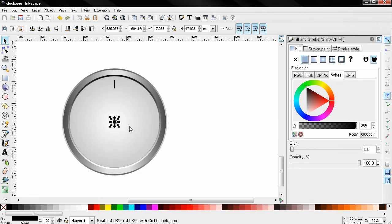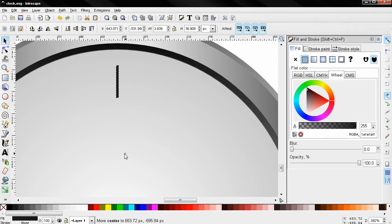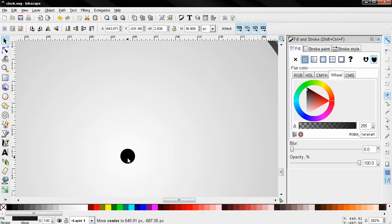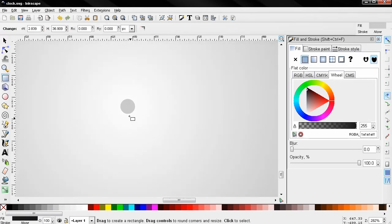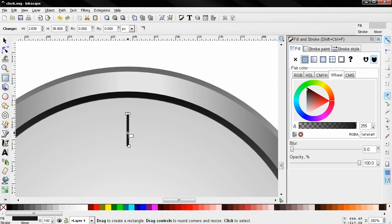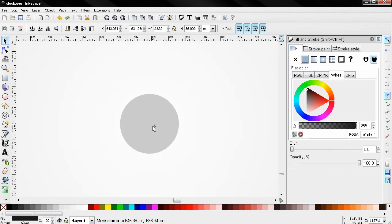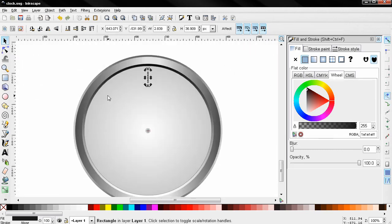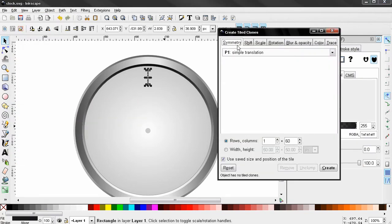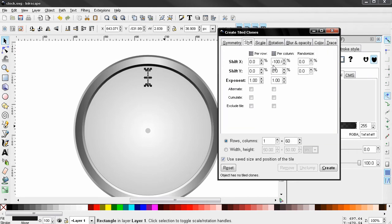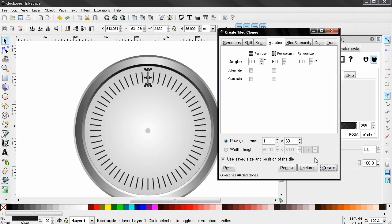I'll scale it down, then select this and grab the plus sign and move it in the middle of this circle. Let's change the color of the circle to something else so we can see that plus. I'll go back again, grab the select and transform tool, click on it and adjust the plus in the middle of the circle. Now I'll go to Edit > Clone > Create Tiled Clones — 60 columns, shift minus 100 scale, rotation 6%, and click Create. You can see what this did.